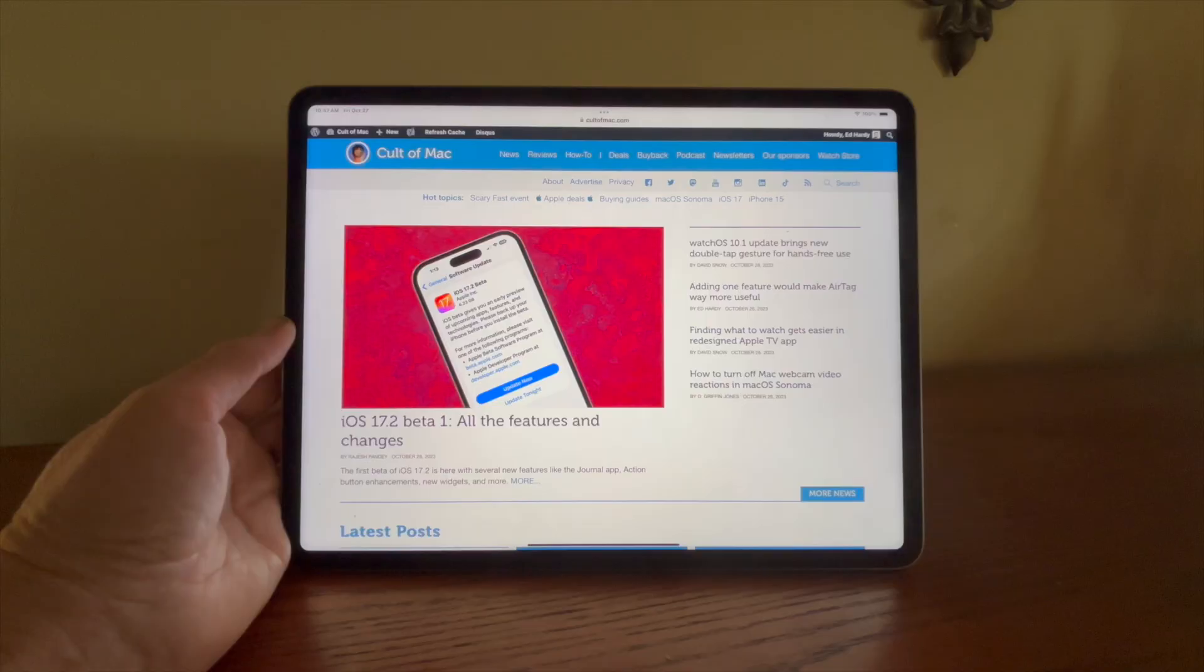I'm going to start with some of the basics, but feel free to skip forward to some of the more advanced stuff. First, tap to wake. Any iPad without a home button has this feature. Just tap anywhere on the screen to wake it up.